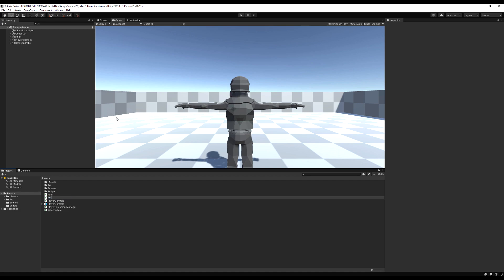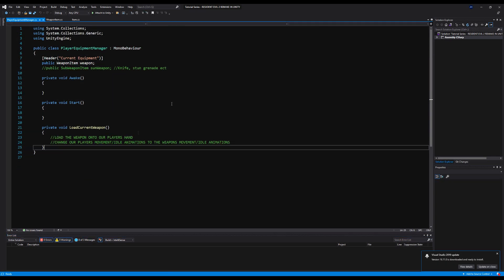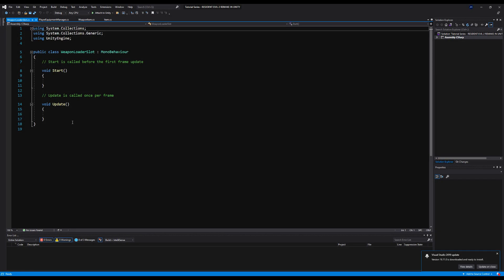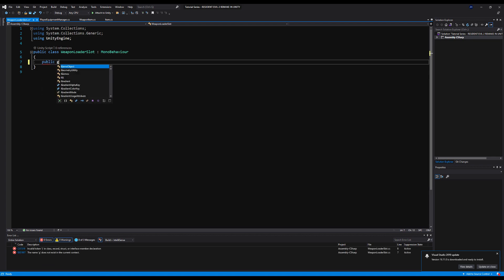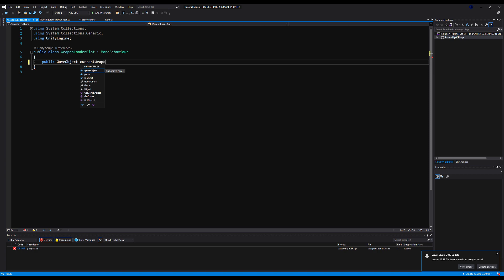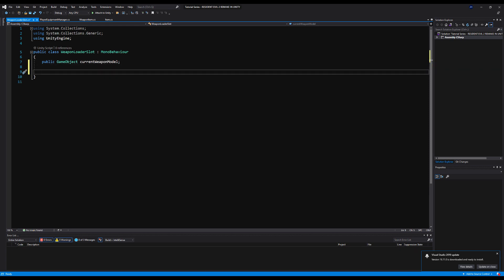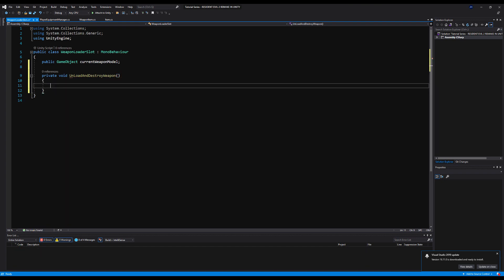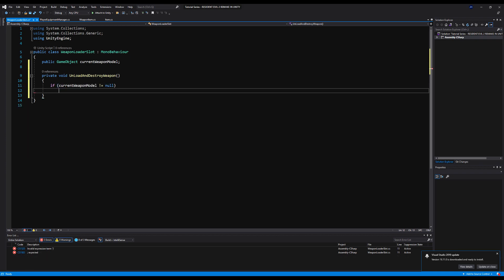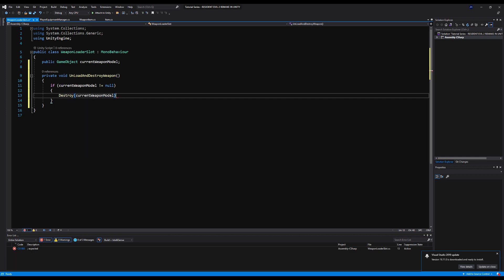Let's make a script called WeaponLoaderSlot. Wherever we put the script, that's where the weapon will instantiate — in this case on our character's right hand. We'll make a public game object for current weapon model. Then a private void for unload, to destroy the current weapon model — because every time you load a weapon, you want to destroy the previous one; otherwise you'll get some weird things happening. So we'll say: if currentWeaponModel does not equal null, destroy it.